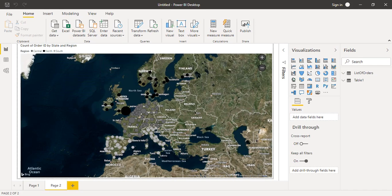Hello everyone, welcome to another tutorial of Power BI. In this tutorial video we are going to explore more about maps in Power BI. In the previous video we took a look at a map in which we created a map and dragged different fields into it, trying to show data with the help of bubbles. That is a simple map in which bubbles or circles are used to represent the data.